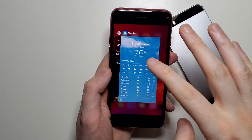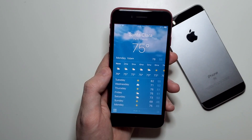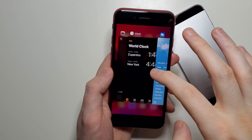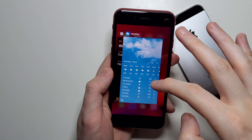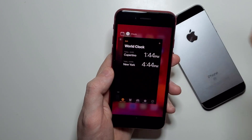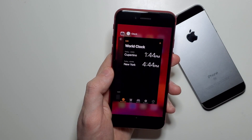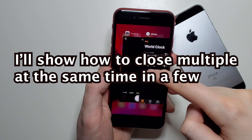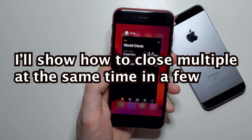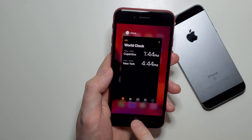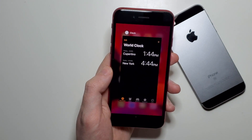You can go back to the app by pressing on it. But if you want to close out, then just hold down on the app and swipe upwards. And if you want to return back to the home screen, just press once on the home button.